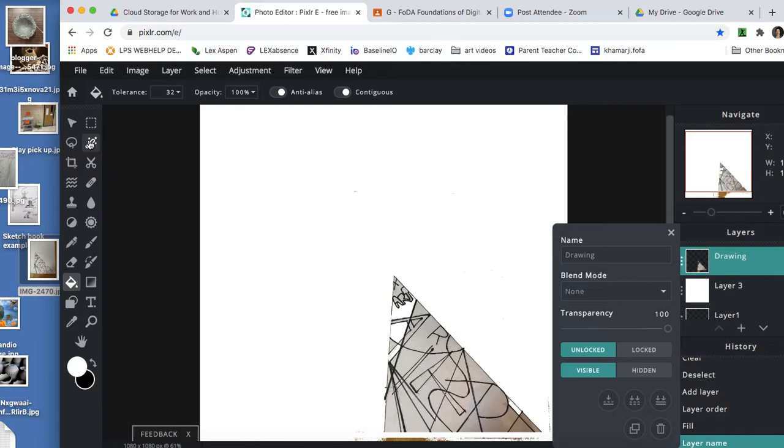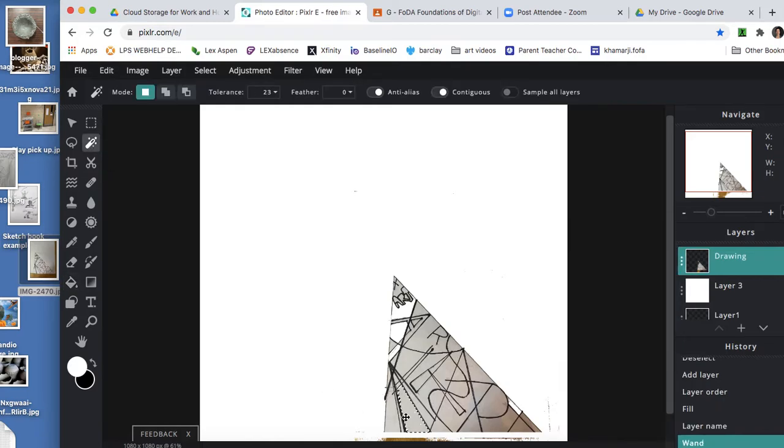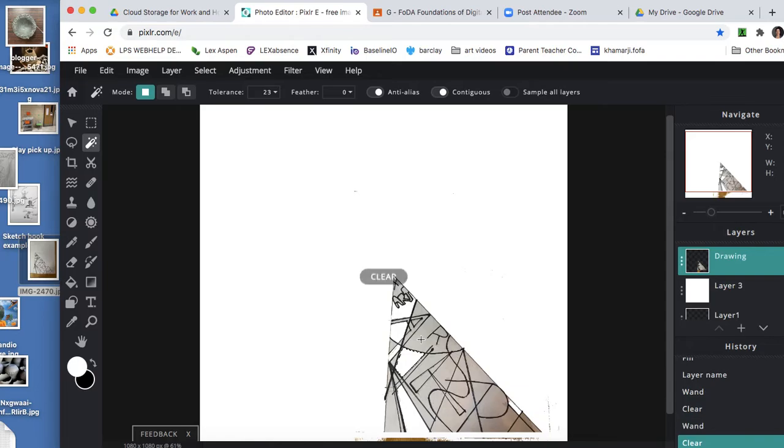Now I'm going to go back and edit out as much of the paper white as I can. So I'm just clicking, deleting, clicking, deleting.